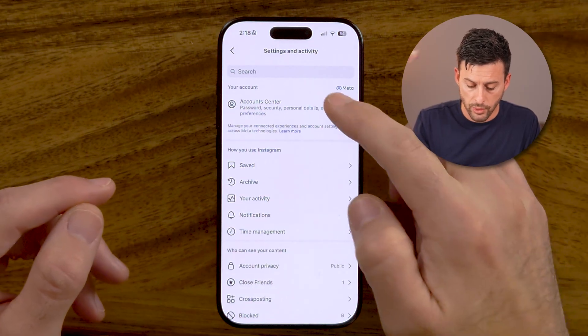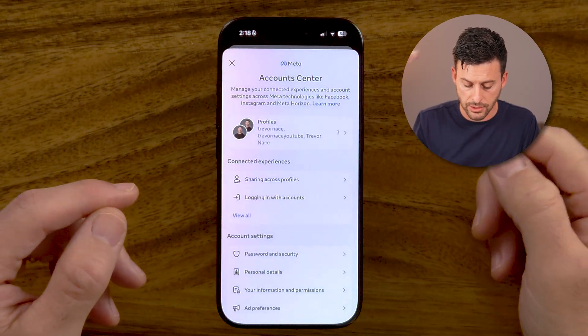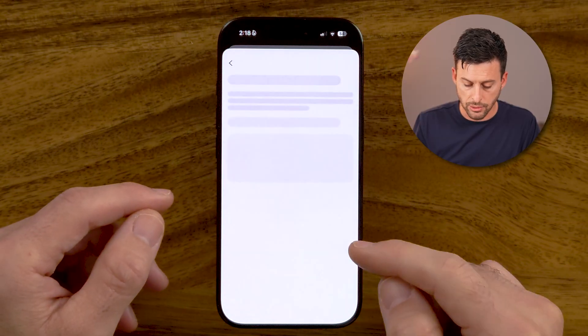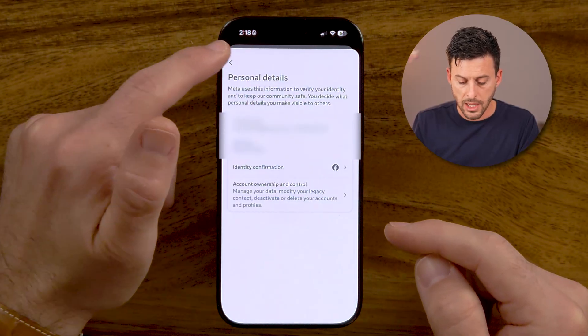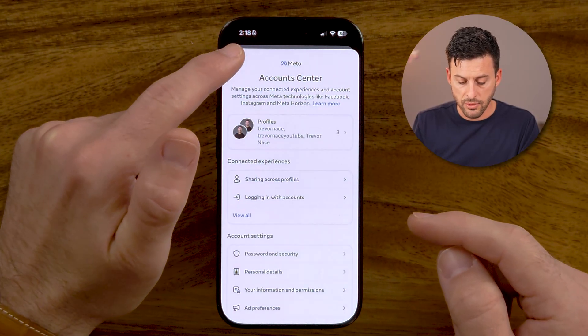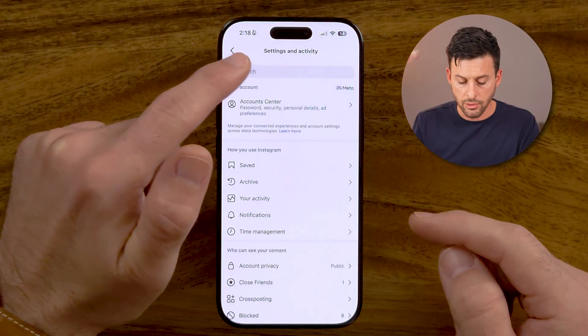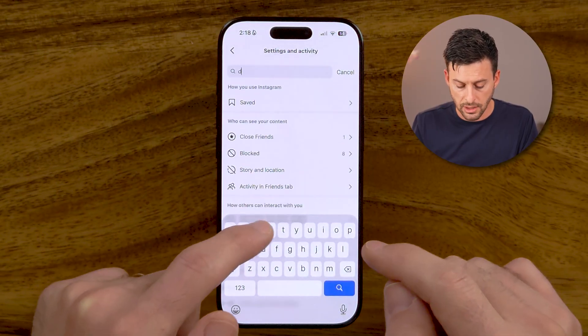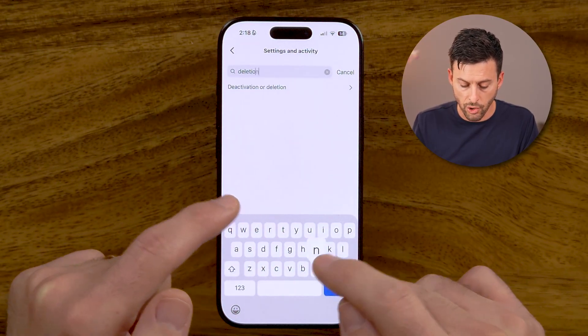We can navigate to it by tapping on account center and then going to personal details. But instead of that, if they move it around on you, you can just search for deletion, because this almost always works. Keep in mind, it's not 'delete' but 'deletion'.